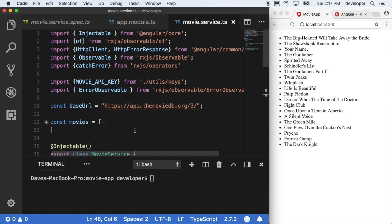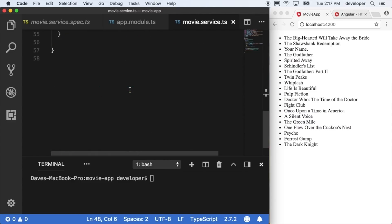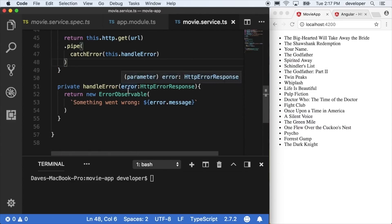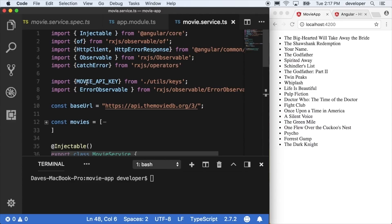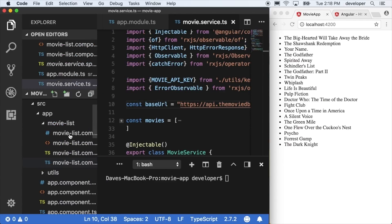My IDE was importing a couple of these things on the fly as I typed them in, so make sure that you have these imported — that being the HttpErrorResponse, the catchError, and the error observable.